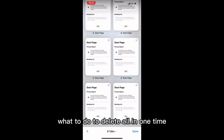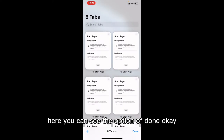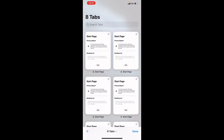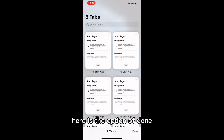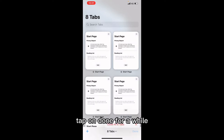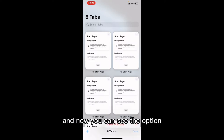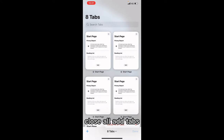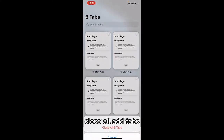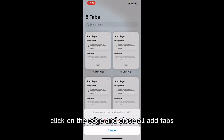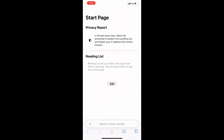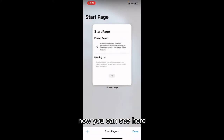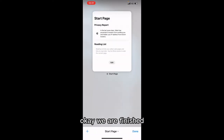To delete all tabs at one time, here you can see the option 'Done'. Tap and hold on 'Done' for a moment, and now you can see the option 'Close All Tabs'. Click on that — close all tabs. Click on that.